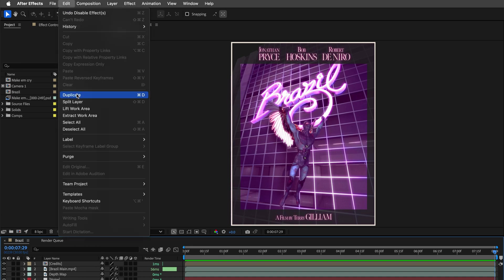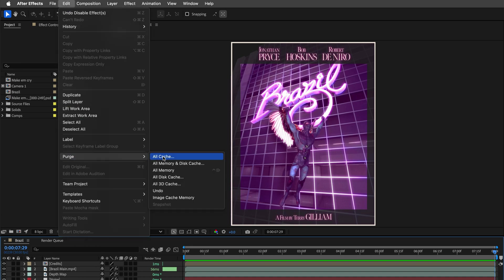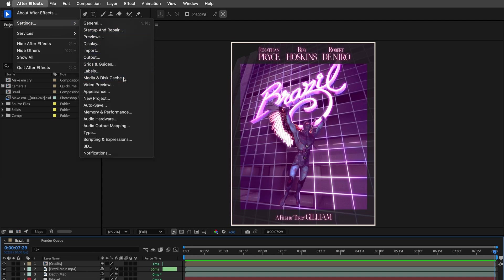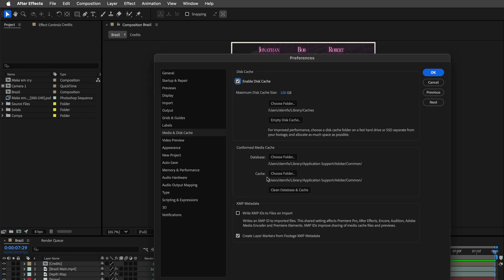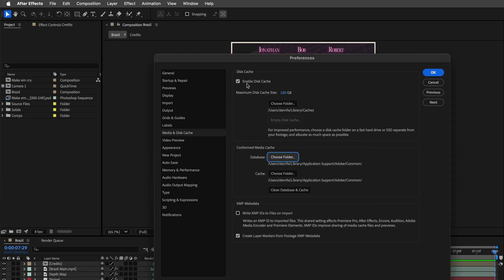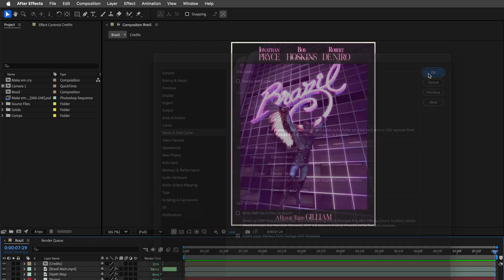Don't forget After Effects' Smart Disk Cache system. While it's pretty sharp, sometimes manual intervention will help. Regularly purge the cache via Edit > Purge, or visit the preferences and switch to the media and disk cache settings to tidy things up. You can clean the database and purge your disk memory there as well. Your RAM will thank you.